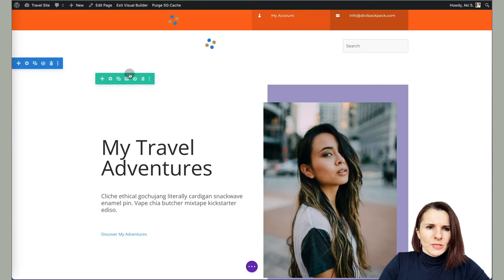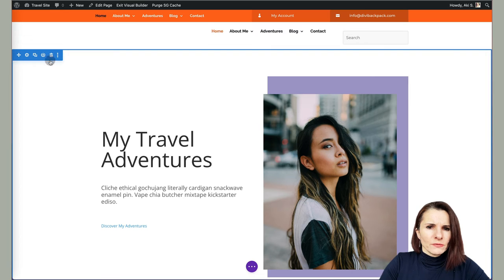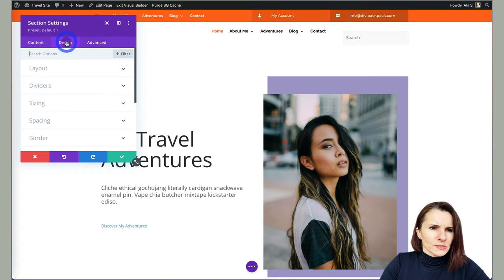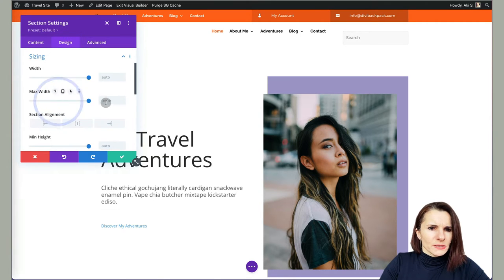And right now if I hover over section, you see that the section is spanning the whole width. And if I go to design and sizing, nothing is being set here to change how it is showing.